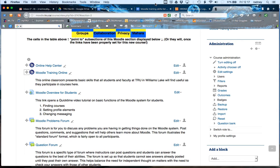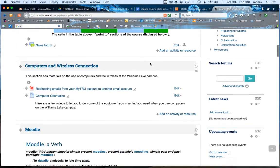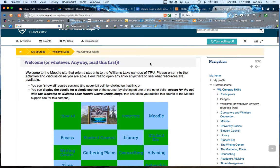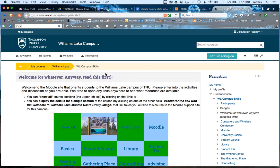There's a tool called BigBlueButton that is available in Moodle. It's one of the kinds of activities that can be set up online, and in this particular course, this is an orientation for the Williams Lake campus.